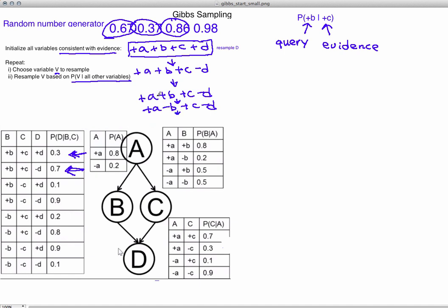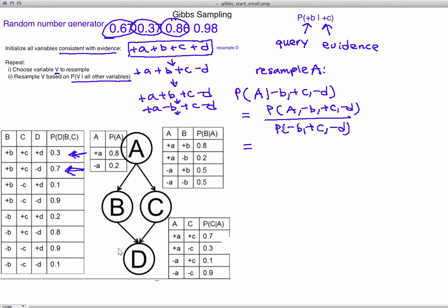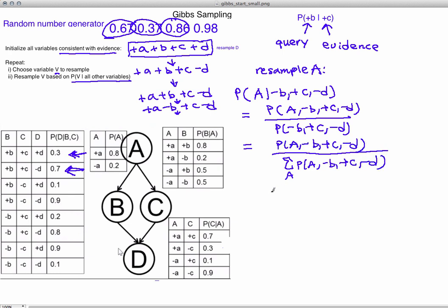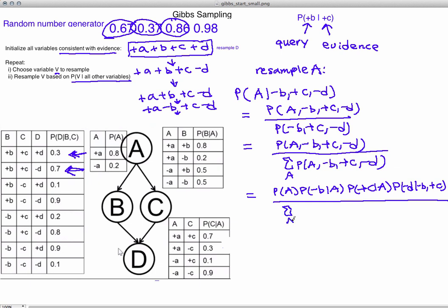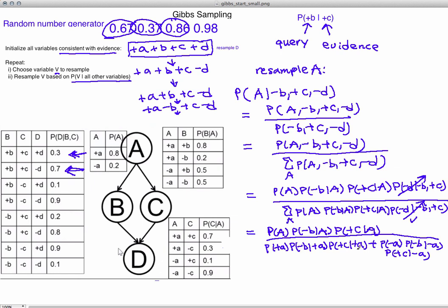Finally, we choose to resample A. We calculate P(A | all other variables) by taking the joint P(A, -B, +C, -D) over the sum across A of the same joint. Expanding into products: P(A), P(-B | A), P(+C | A), and P(-D | parents). Terms that don't depend on A — P(-D | parents) — are factored out and cancel. We expand the denominator across +A and -A.